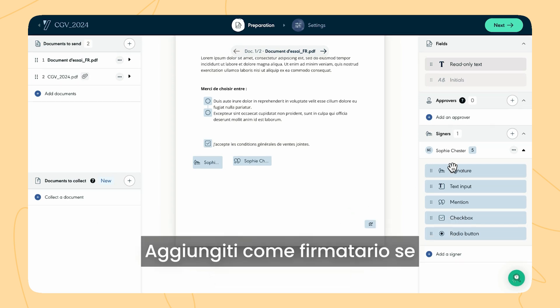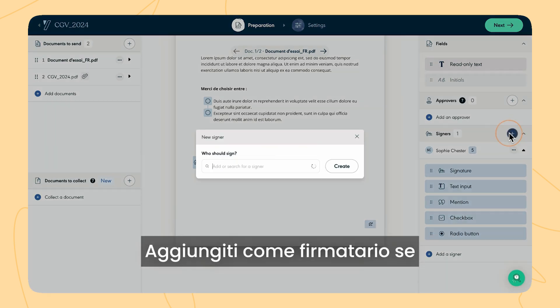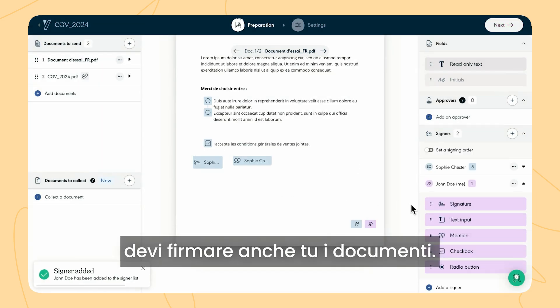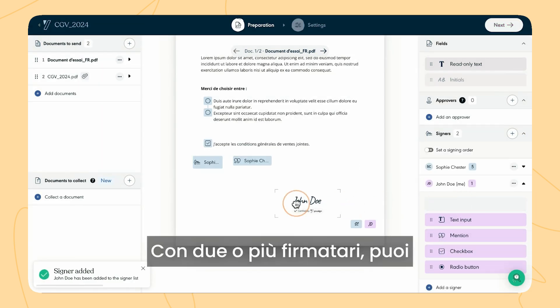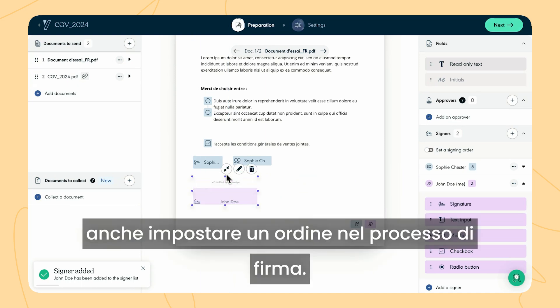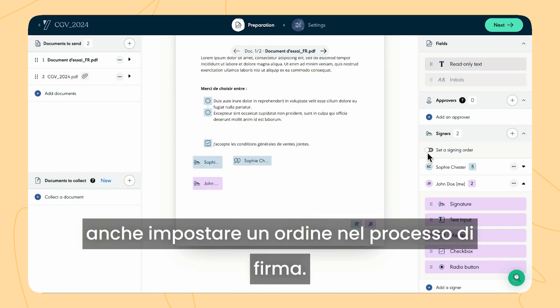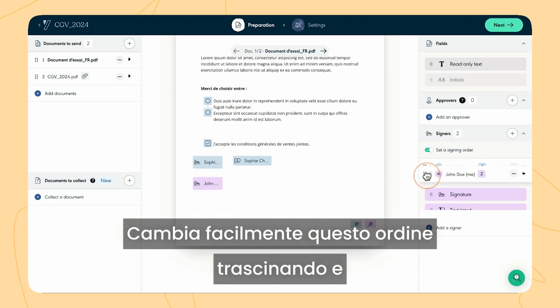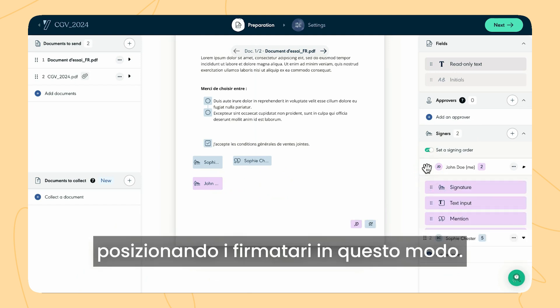Add yourself as a signer if you need to sign the documents as well. With two or more signers, you can also set a signing order. Easily change this order by dragging and dropping the signers like so.